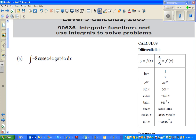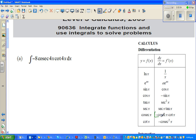Integrate minus cosec(4x) cot(x) dx. Now this is a formula sheet that students do get, and we can use this to find the integration or differentiation. The derivative of natural log of x is 1 over x, so conversely the integration of 1 over x is natural log of x. The derivative of cosec(x) is minus cosec(x)cot(x), so conversely the integral of minus cosec(x)cot(x) is cosec(x).